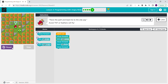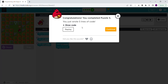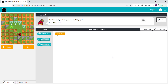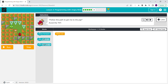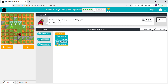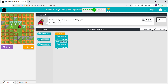There we go. So: move forward, turn right, move forward, then turn left, then move forward, move forward. Then move forward, turn left, and then move two more times. Move forward two times. So this is how it goes: move forward, move forward, turn left, move forward, and another move forward.